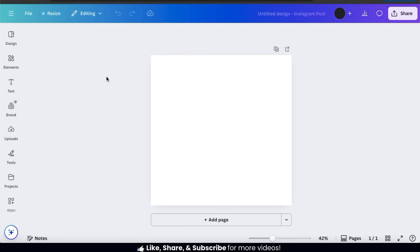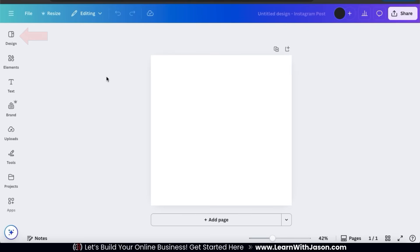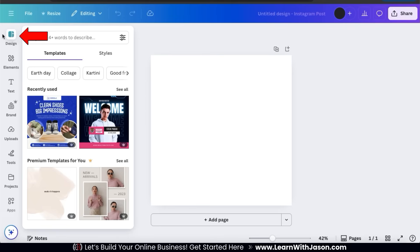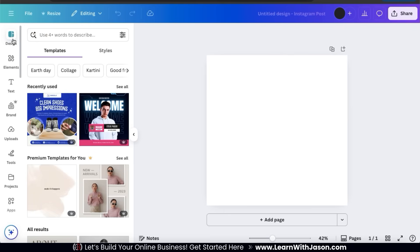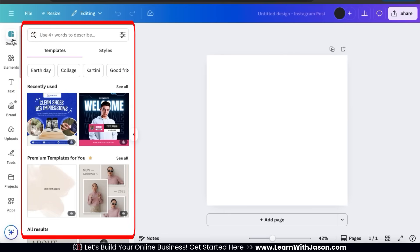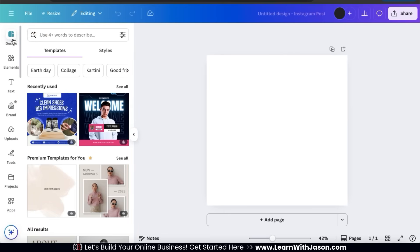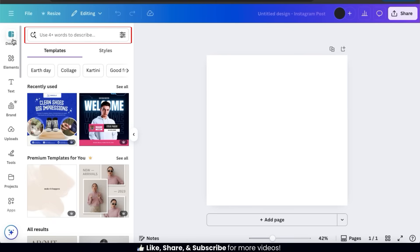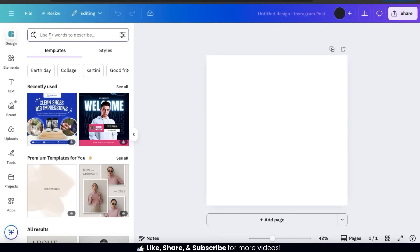This should take us to the Canva editor. Right now we just have a blank canvas, but let's use Magic Design to create a customizable template to start with. To access Magic Design, let's go to the Design tab from the menu on the left-hand side. Here's where we can browse through tons of templates in the Canva library and generate our own templates using Magic Design, by using the text field at the top.